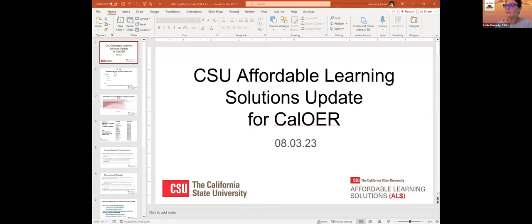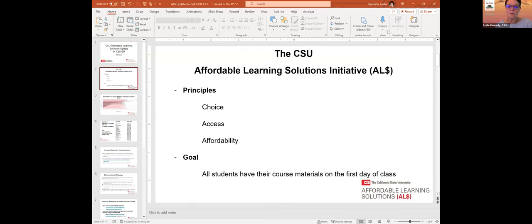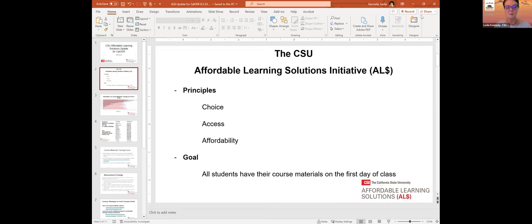The emphasis in the CSU, which just celebrated affordable learning solutions activities for 25 years this past year, has been on the principles of choice for faculty and students, access for all students, and of course, affordability. Those are the main principles of affordable learning solutions. Our goal is very similar to the community colleges and the UCs: that all our students have access to course materials as much as possible and as quickly as possible.